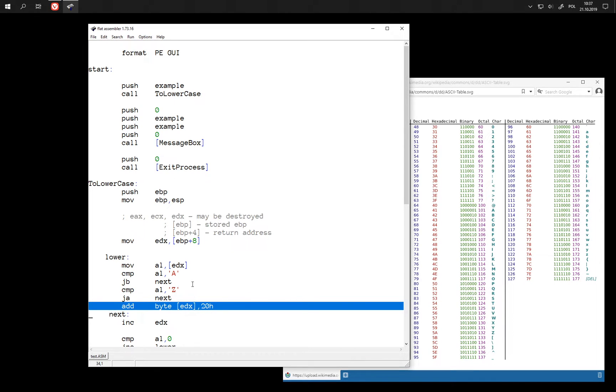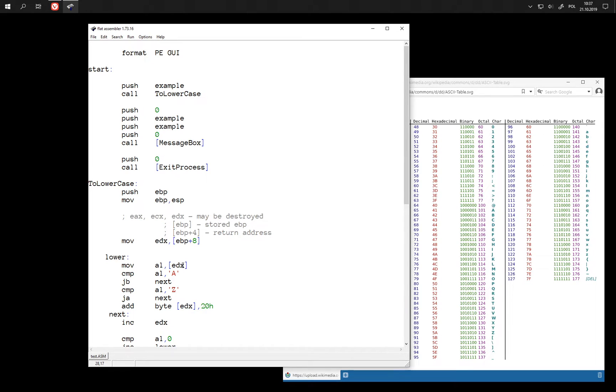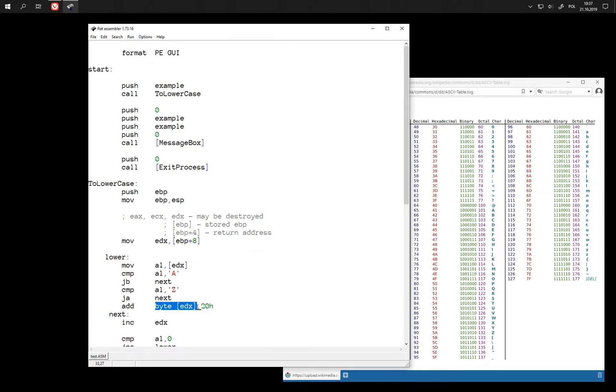On the other hand we have also retrieved the same value from memory here, so perhaps we could avoid retrieving it twice and just modify this value in register here and store it into memory.